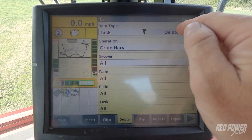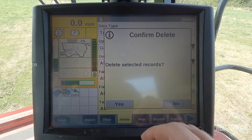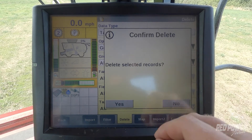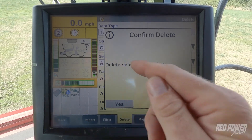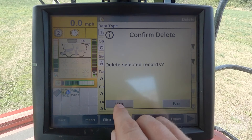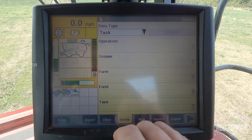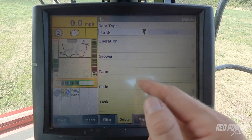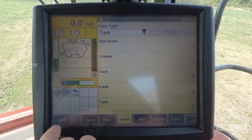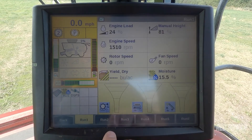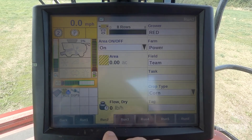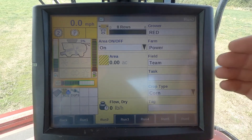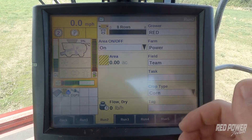So I'm going to select delete and it's going to come up and make me confirm my deletion before going forward. I want to delete my last year's selected records, so I'll hit yes. Now you can see I cannot select any of last year's data. If I jump back and go to my run screens and go to run screen 2, I can see that my grower farm and field is still here, but I deleted last year's coverage and yield maps.